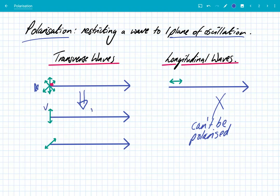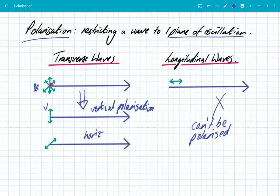So this is vertically polarised — this one has been vertically polarised. And the one below demonstrates that you could do it horizontally. You could actually polarise in any one of those 360 degree angles; there's an infinite number of different permutations. But quite often we're generally going to look at vertical and horizontal polarisation. In summary, transverse waves can be polarised, but longitudinal waves can't.